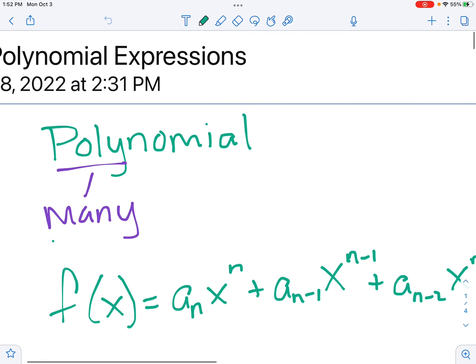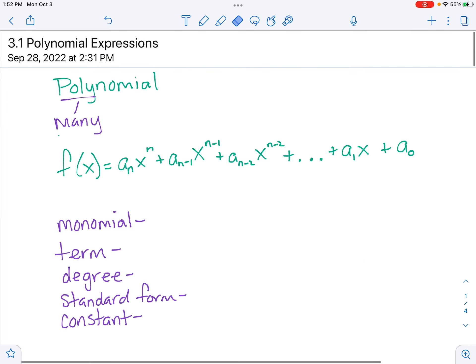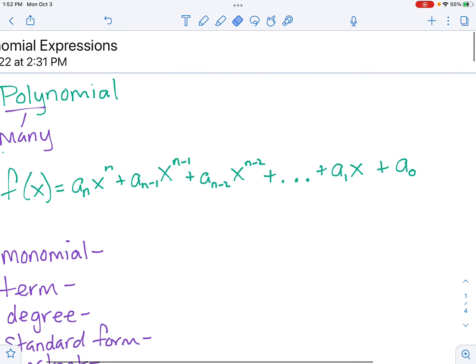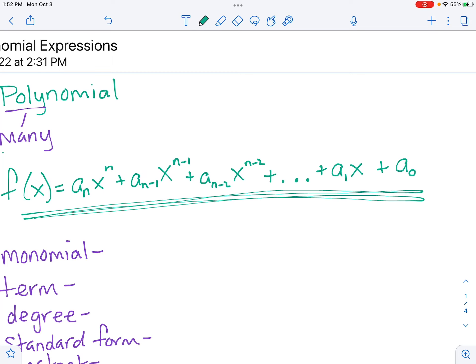Let's start getting into polynomials. Poly means many, so we're talking about an equation that has many terms. Here's the formal definition: n would be our highest power, which is also our degree. A monomial is one term. A term is one piece — the things that are being added together or subtracted.